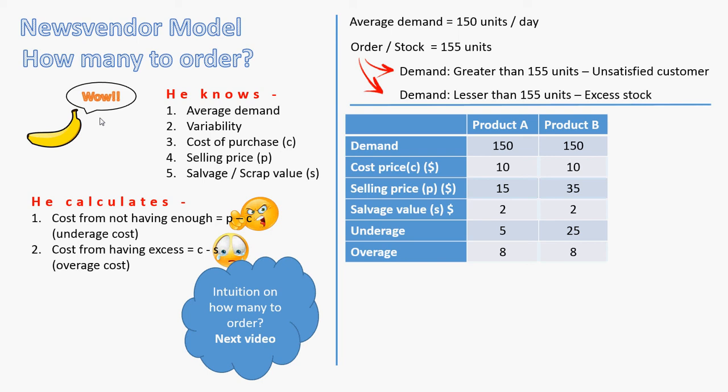Product B, if you look at it, it's exactly similar except that the selling price is $35. It's like a cosmetic. Product A could be a grocery product, low margin. Product B could be cosmetic, high margin. Now, this high margin product, just because it's $35, the underage cost becomes $25.